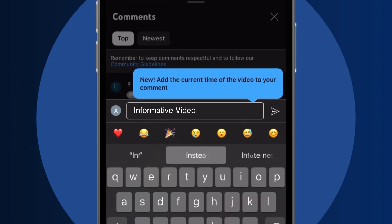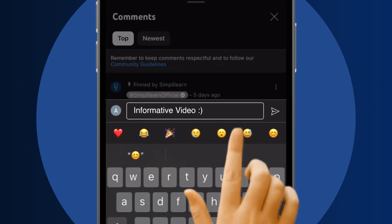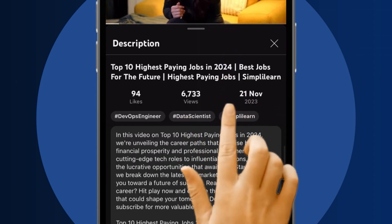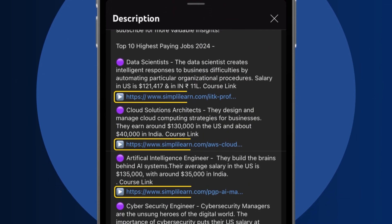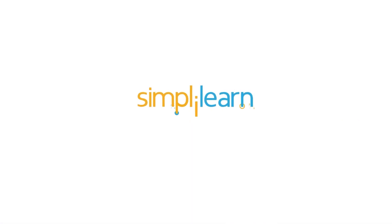Dive into the link in the description to fast-track your ambitions. Whether you're making a switch or aiming higher, Simply Learn has your back.